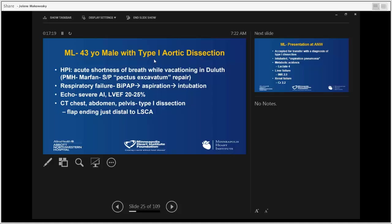Let's look at some of the patients we recently treated. This is a 43-year-old male with type 1 dissection. He presented in Duluth with shortness of breath, history of Marfan status, pectus excavatum repair. He presented with respiratory failure, was placed on ventilatory support, suspected aspiration, intubated.